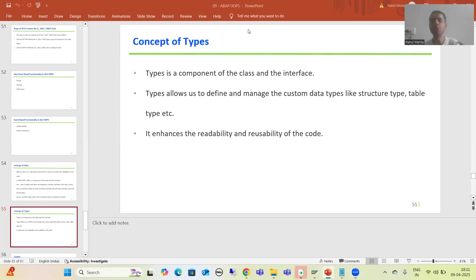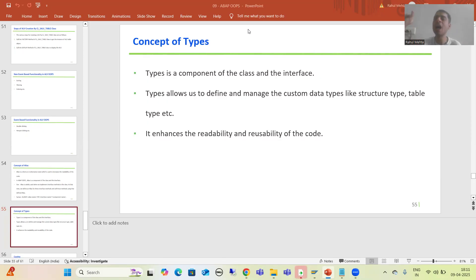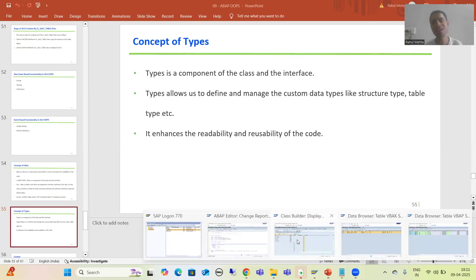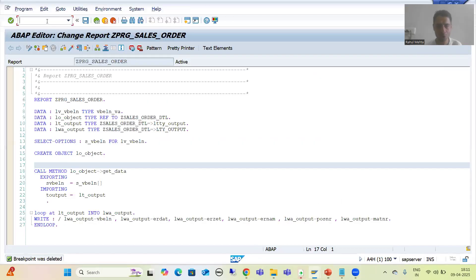Hello everyone, we will continue the topic 'Types' as part of ABAP OOP. In the previous videos, we understood the concept of types and did the practical part using the global class. Now we will go for the same concept using local classes. It means we will not touch SE24 at all — we will do everything in the SE38 program itself. For each topic, we always follow the same approach: first global, then local.